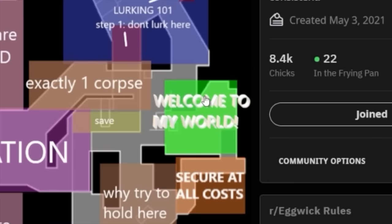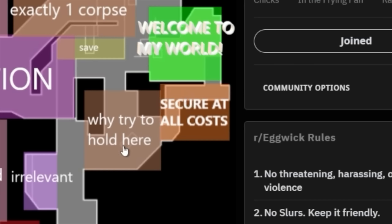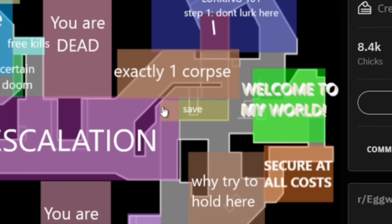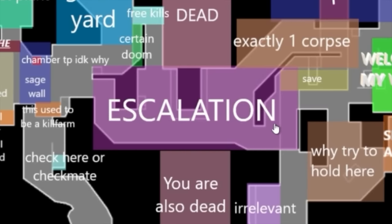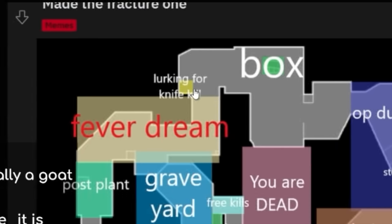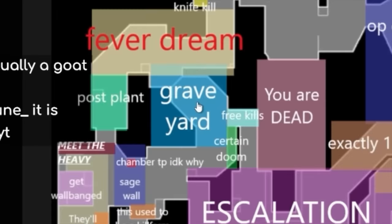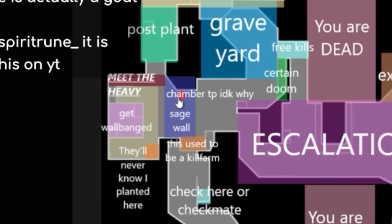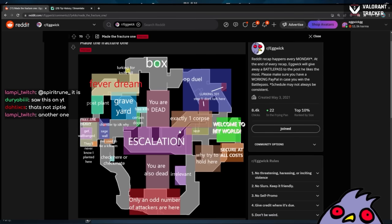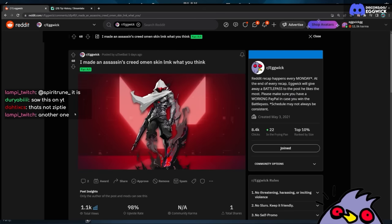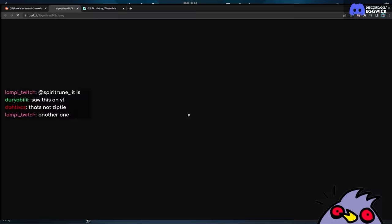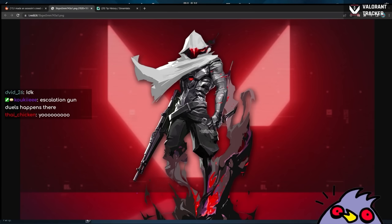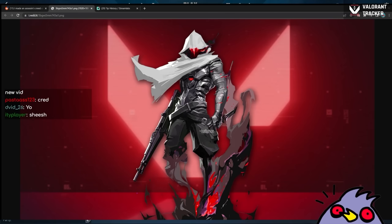Really made the Fracture one. OP duel lurking. Welcome to my world. Secured all costs. Why hold it? Exactly one corpse. Save. Escalate. You are dead. Box lurking for knife kill. Fever dream. Post plant graveyard. Chamber TP. Get wallbang. Meet the heavy. Only an odd number of attackers are here. Irrelevant. Why is this Escalation in the middle? I don't get this one.